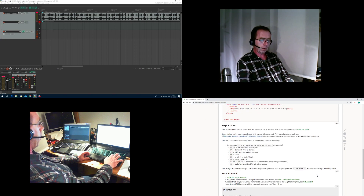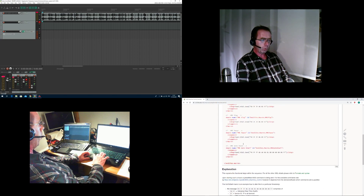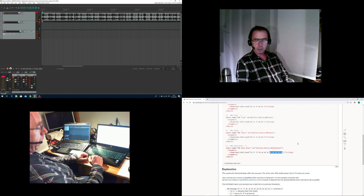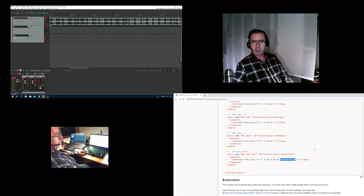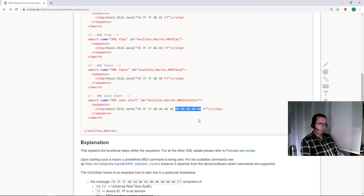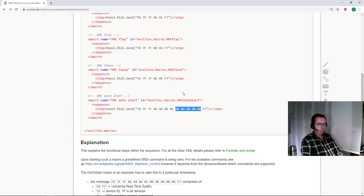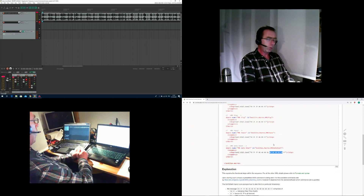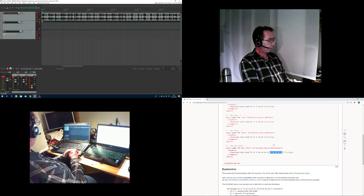I suggested using MIDI Machine Control macros, because there you can jump to a specific marker. Right now it is written 'go to start' and the zeros mark the timestamp to jump to. You can change this macro and make more macros to jump to specific timestamps, but this is very arduous work.